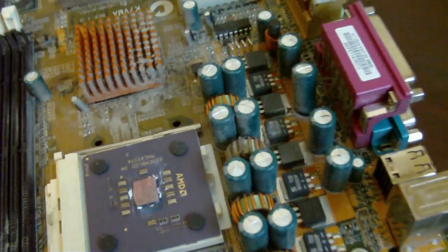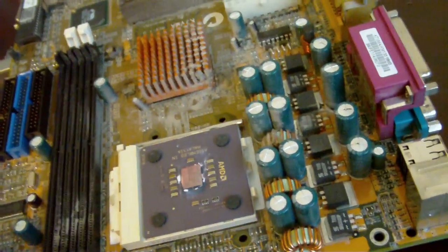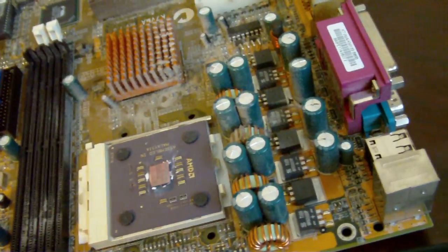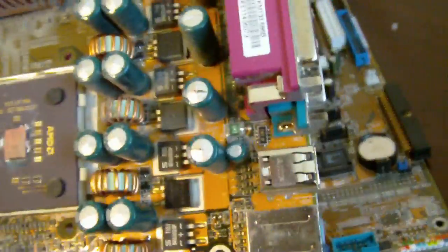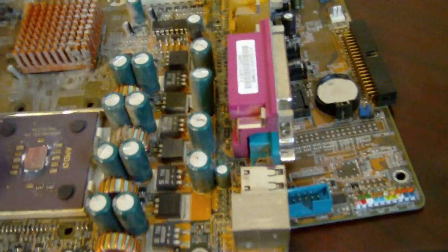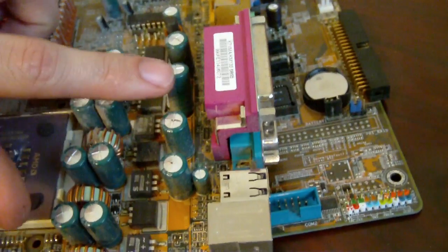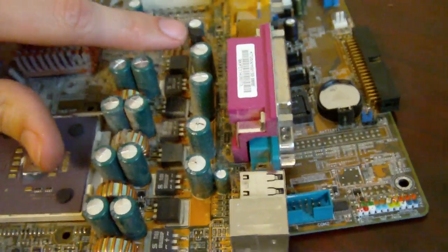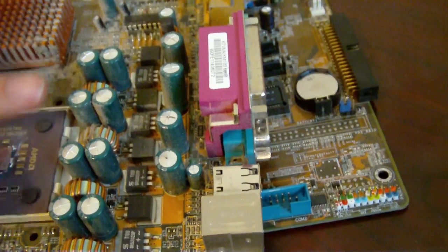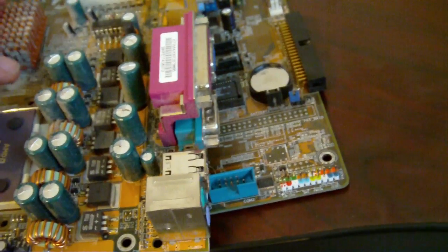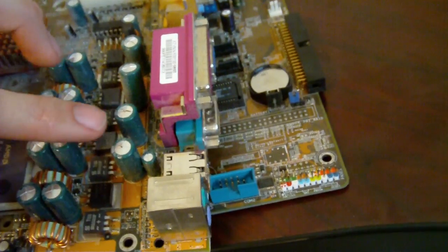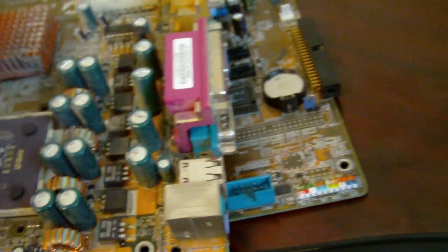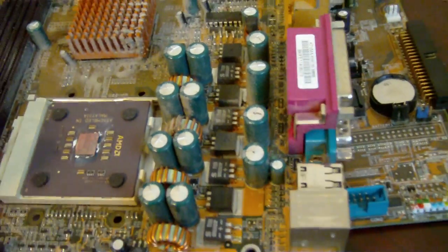Here is an older board that has a classic example of bad capacitors where there is just a whole bunch of them. All of these, all of these, let's see we got 2, 4, 6, 8, 10, 12 bad capacitors on this board.